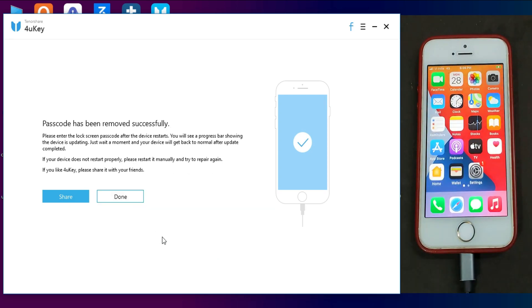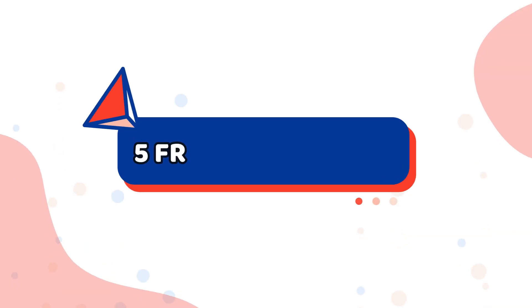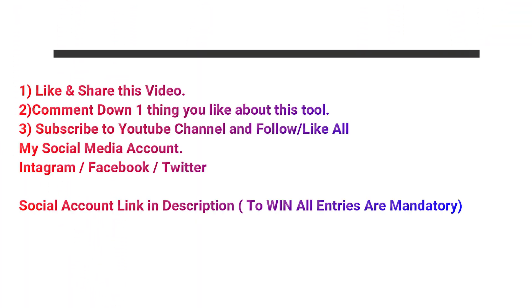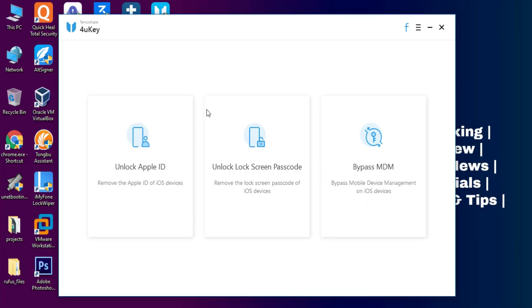And now for the giveaway: I am giving 5 free license keys of Tenorshare 4uKey for all of you guys. All you need to do is: first like this video, share with your friends, comment down one thing you like about this tool, subscribe to my YouTube channel, and follow all my social media accounts. I will announce the giveaway result exactly after one month of this video on my social media handle and YouTube community post.